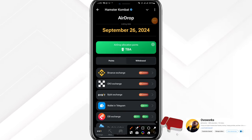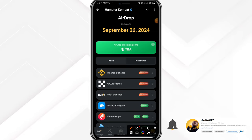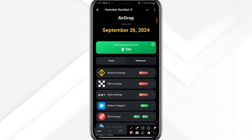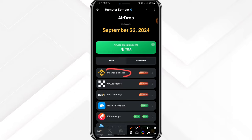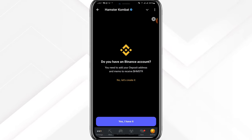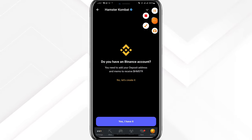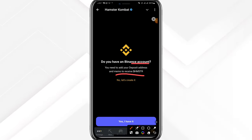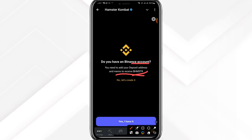Beginning, ensure to subscribe, like, turn on bell notifications, and let me know in the comment section if you're having issues doing this. The first for today is Binance — if we click into Binance we are going to be needing a couple of things: the deposit address and memo tag to receive our Hamster token.